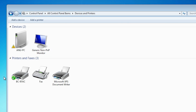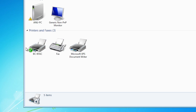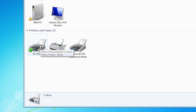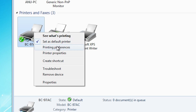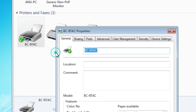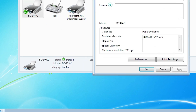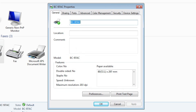In Devices and Printers we find our printer list — all installed printers are shown here. Go to your thermal printer. In this case this is my thermal printer. Right-click on your thermal printer, then go to Printer Properties and click on it.